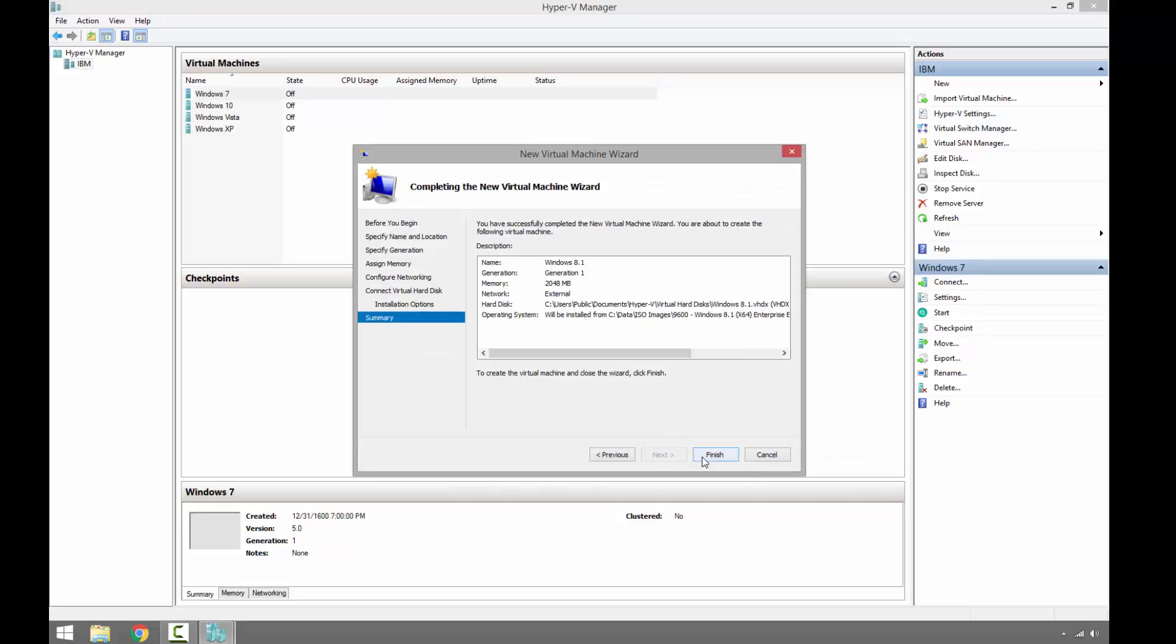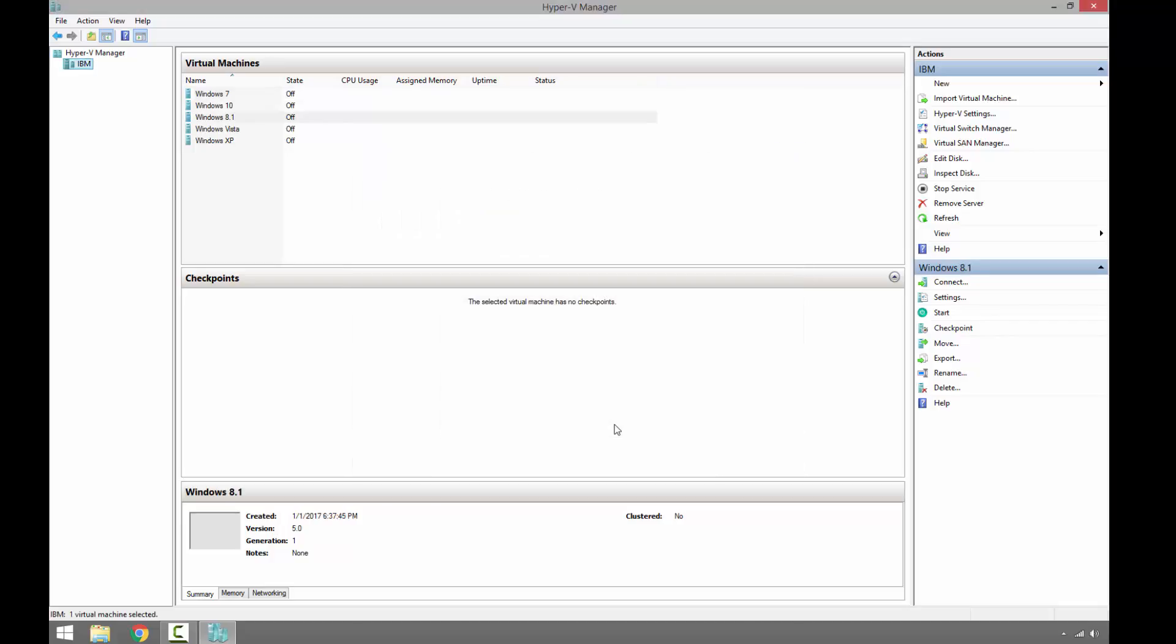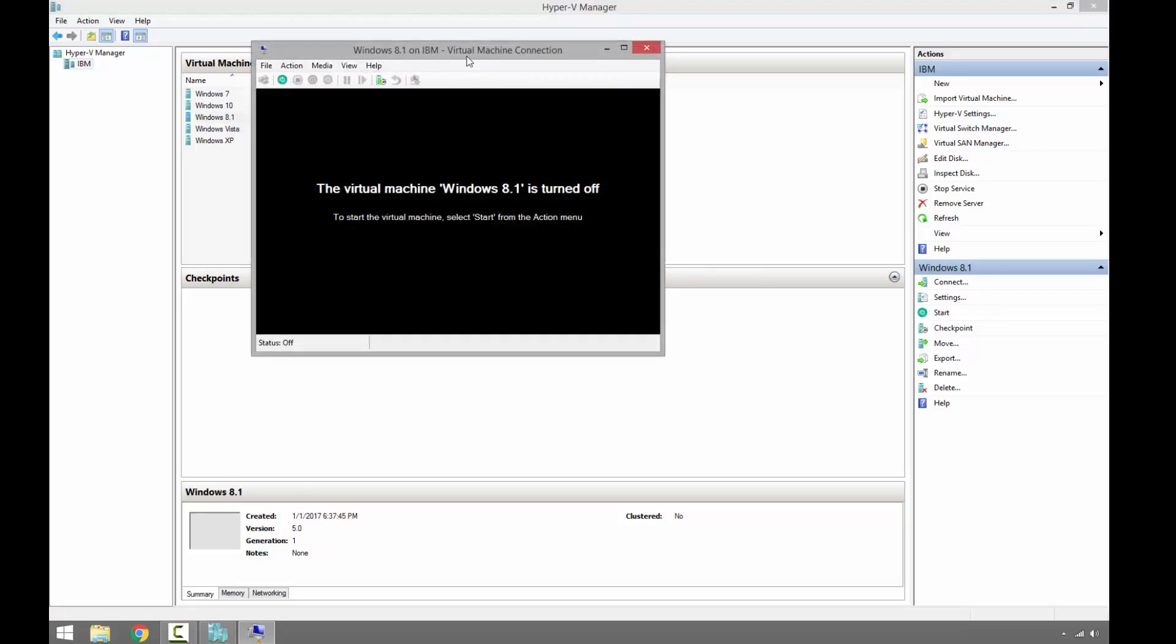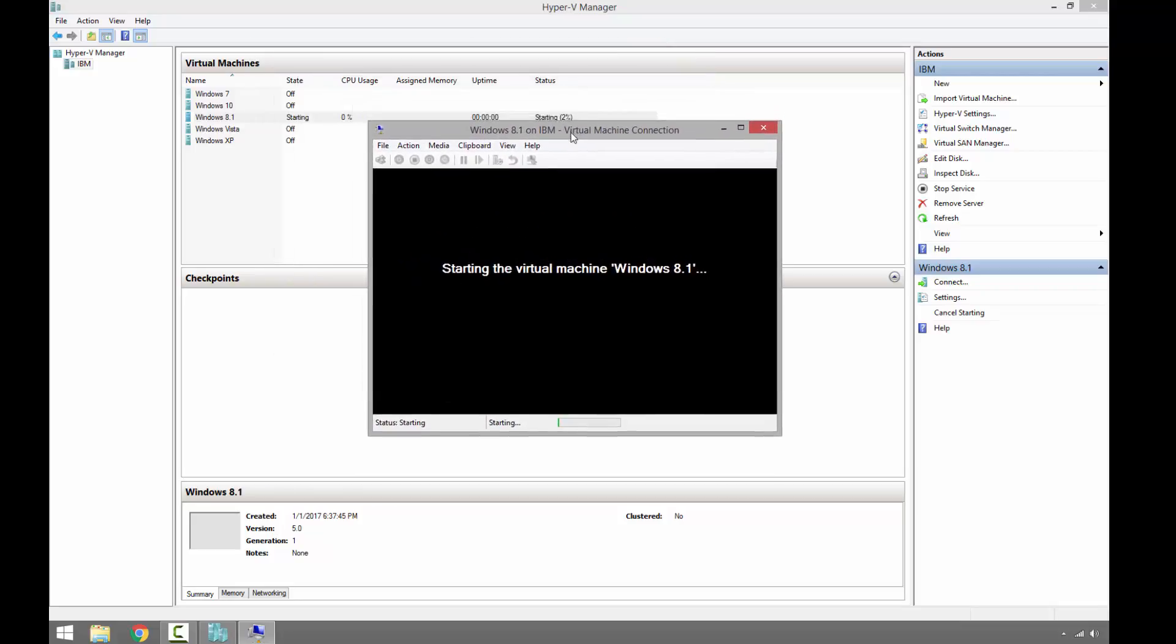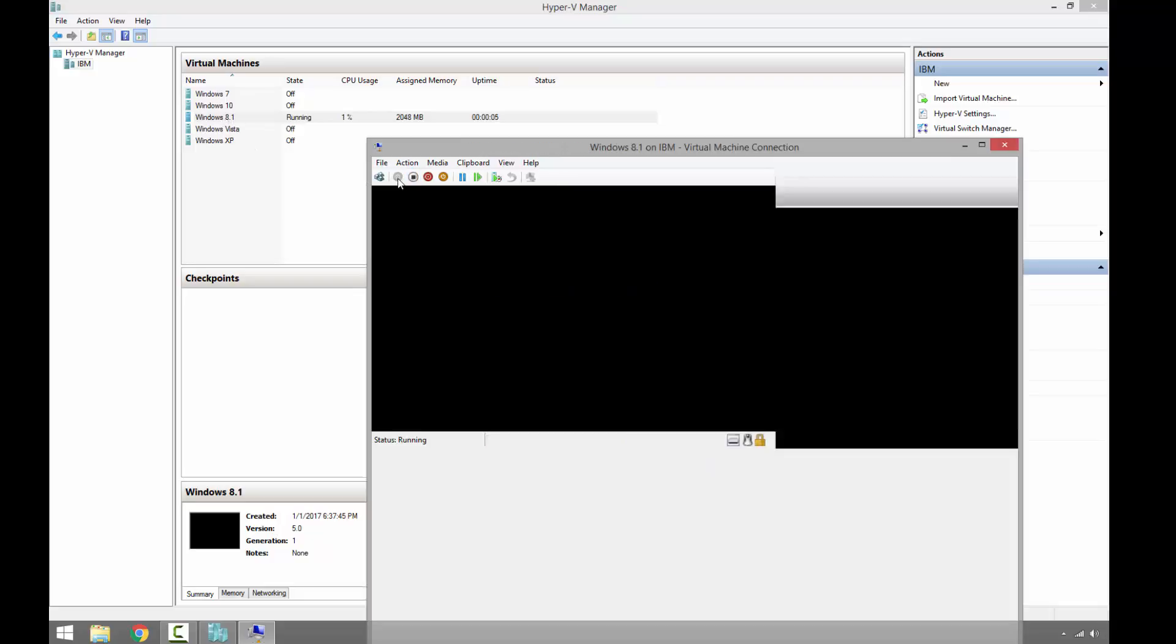Next and Finish. What we did: we created a brand new virtual machine and attached an 8.1 ISO image. Now we just need to start the virtual machine to do the installation by simply double-clicking on Windows 8.1, or right-click Connect and then Start.